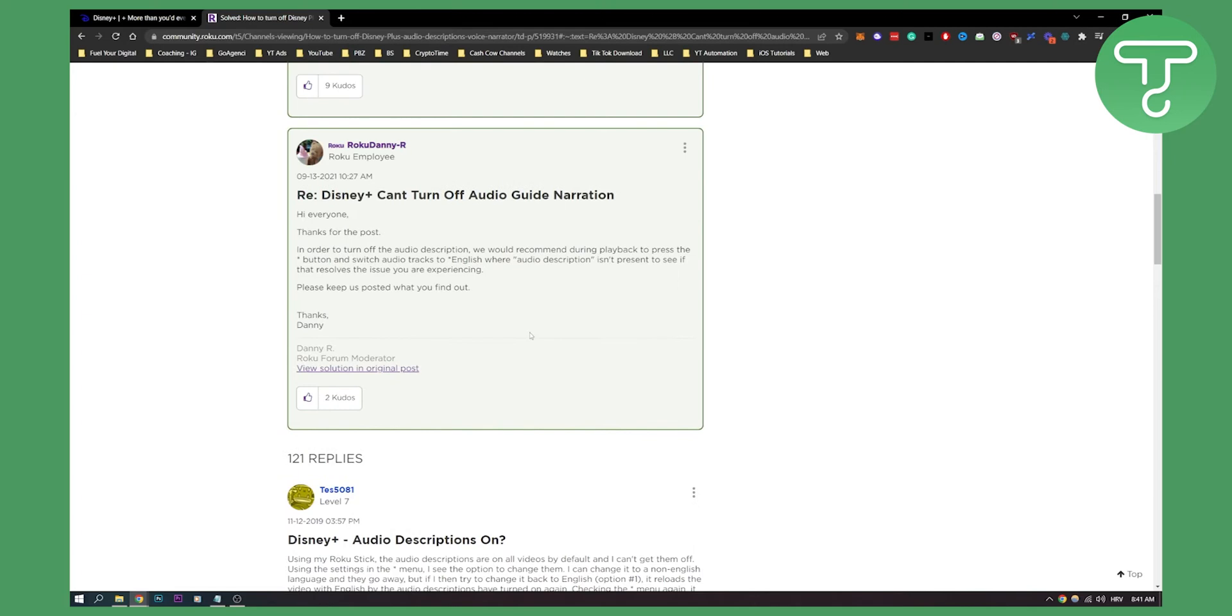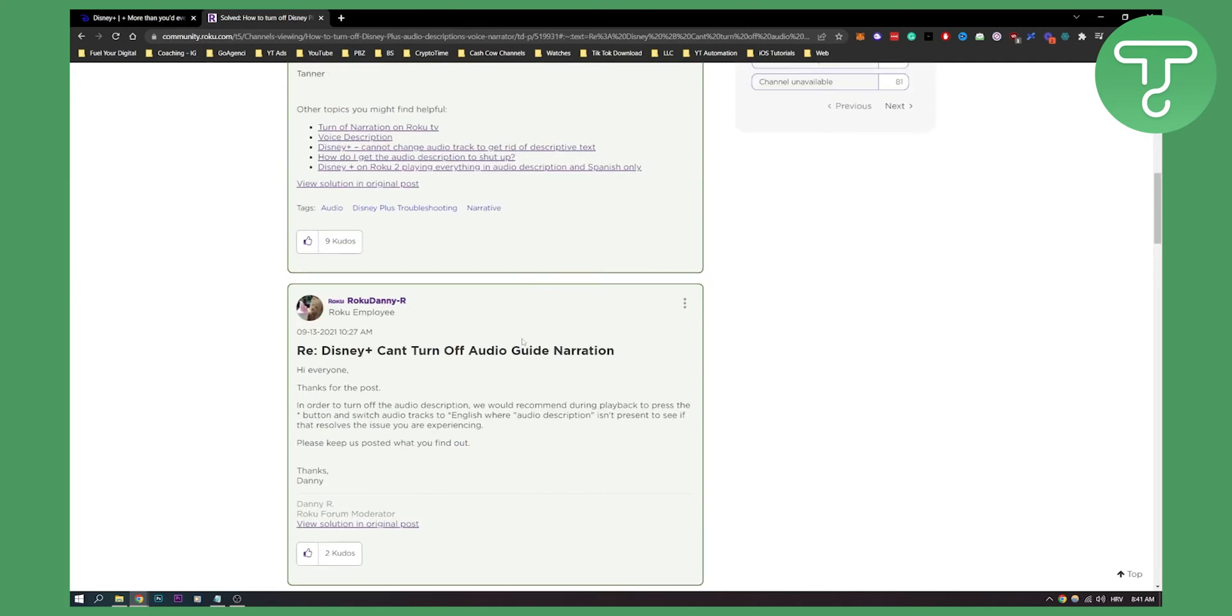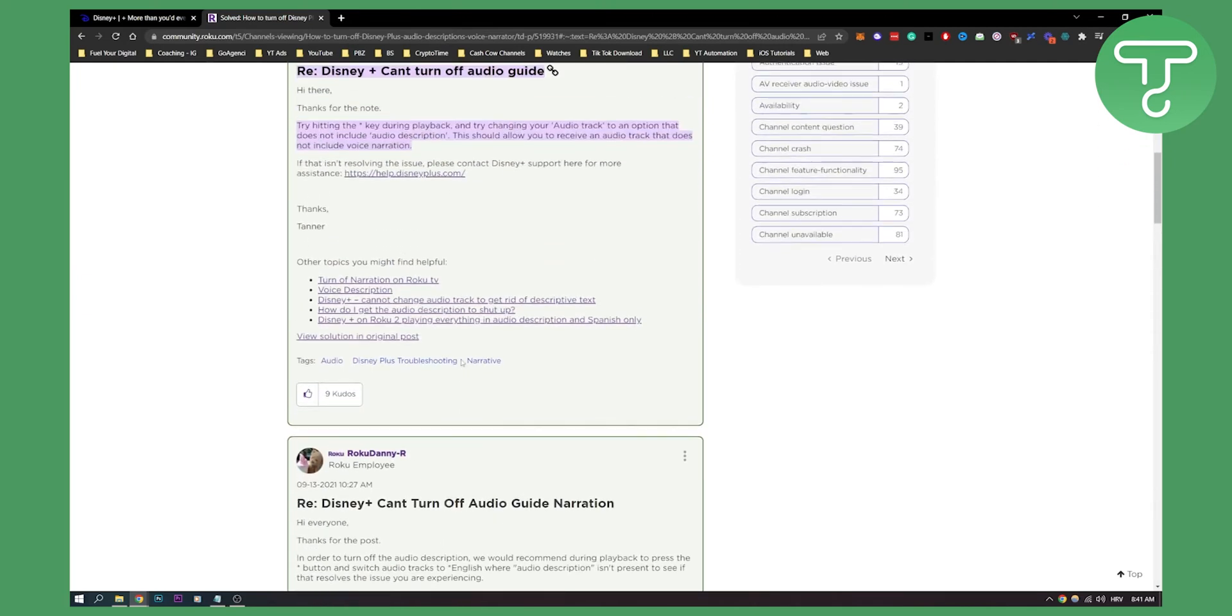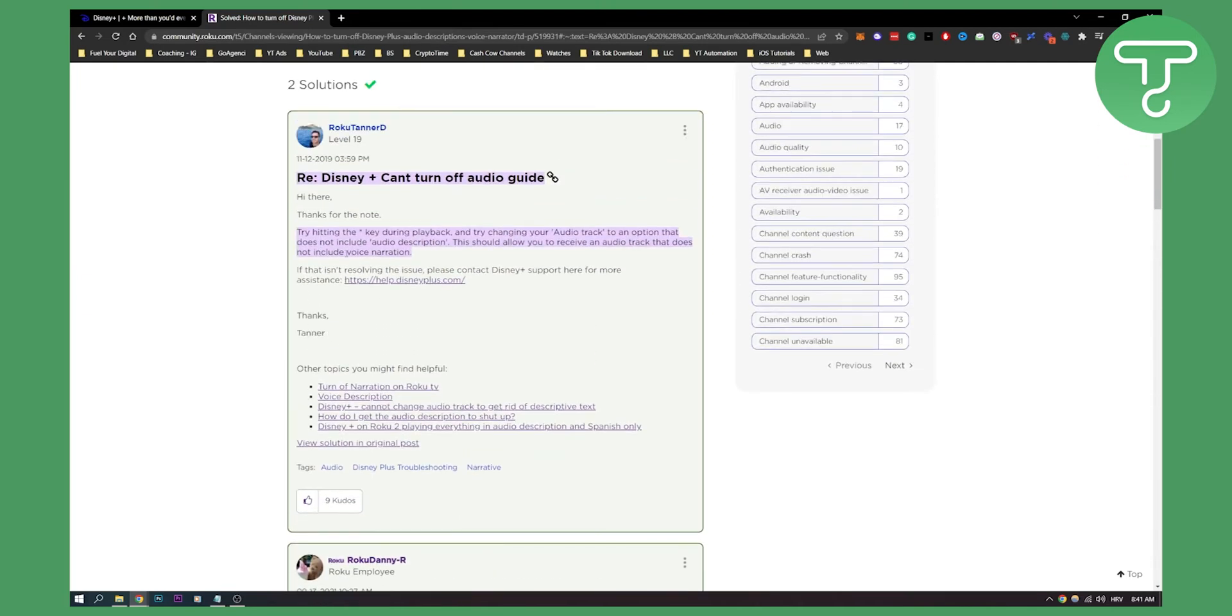So that's basically it, that's how you do it, very simple. Again, you just try hitting that button and then you'll be able to see or turn off your narrator on Disney+. And basically I just select the audio track where audio description isn't available.